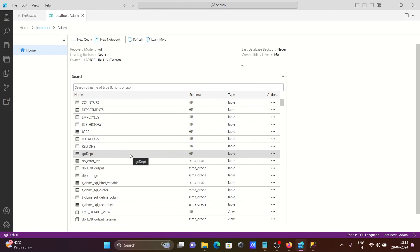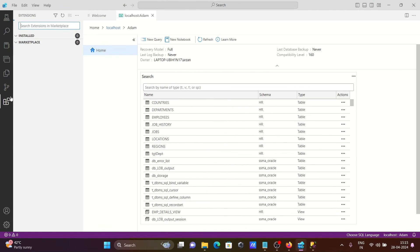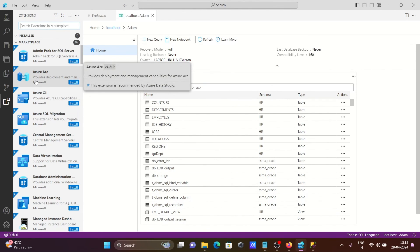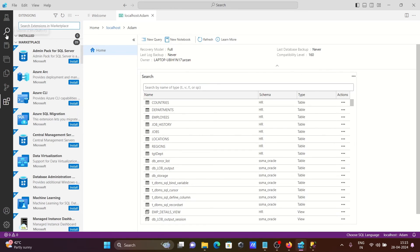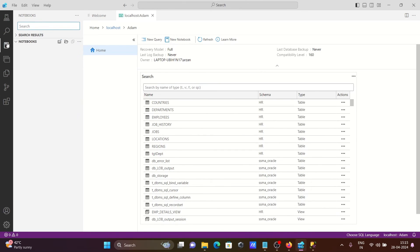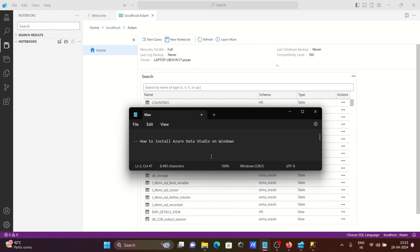After that, you can do many operations. You can add extensions here, and you can get many options. Notebook is there. This is how we can install Azure Data Studio inside Windows operating system.